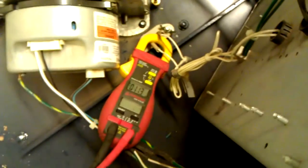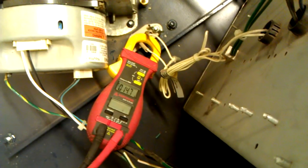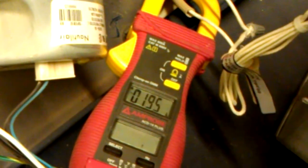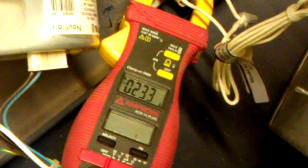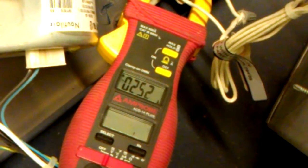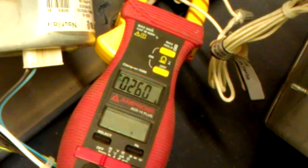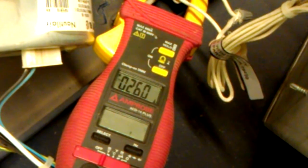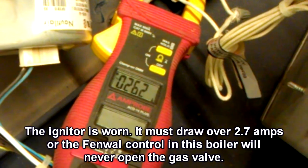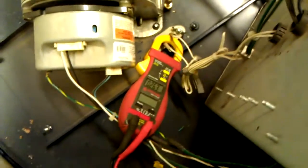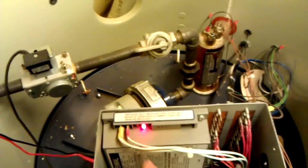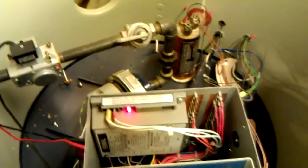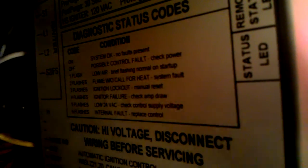It's stalling out at about 2.6 something. Trust me, that igniter is glowing red-hot, but four blinks—igniter failure. And it says to check the amp draw, which I just did.